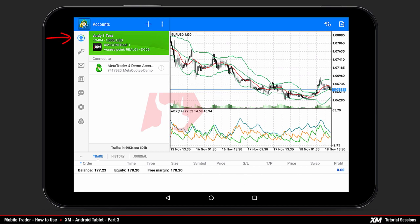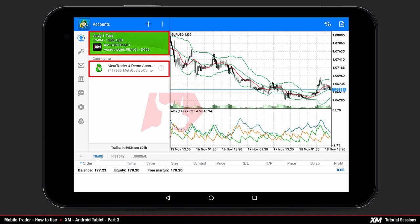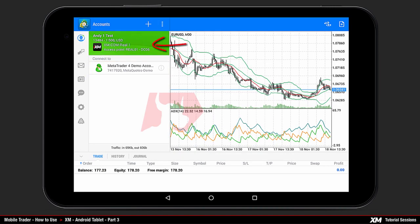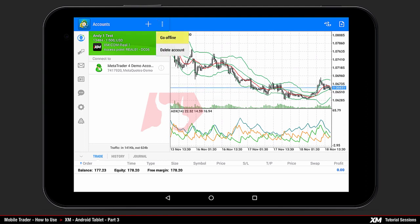By clicking the account button located on the top left side of the main window screen, an accounts window will open with several login options. On the top you can see your current account details. The green box indicates that the account is connected online. By pressing the menu button you can choose go offline, where the color of the box will then change to grey.